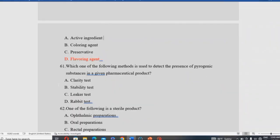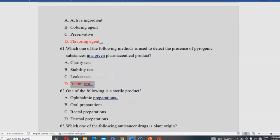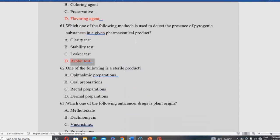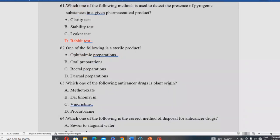To detect the presence of pyrogenic substances in a given parenteral product, the LAL (Limulus Amebocyte Lysate) test is the answer. Among the listed preparations — ophthalmic, oral, parenteral blood, and dermal — only ophthalmic preparation is considered a sterile/australine product that requires this testing method.